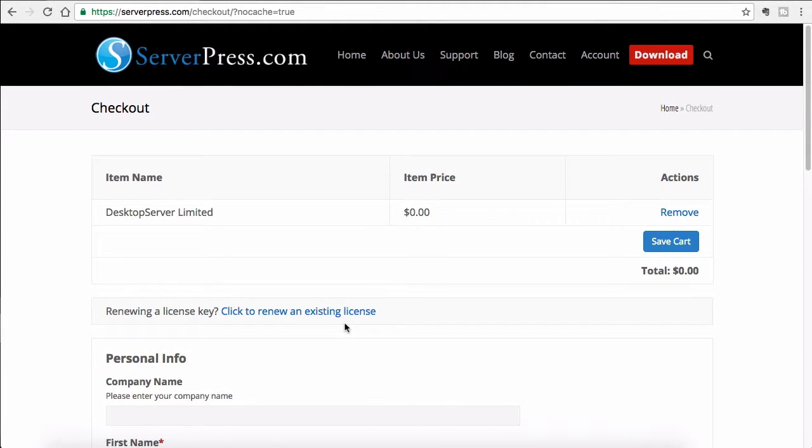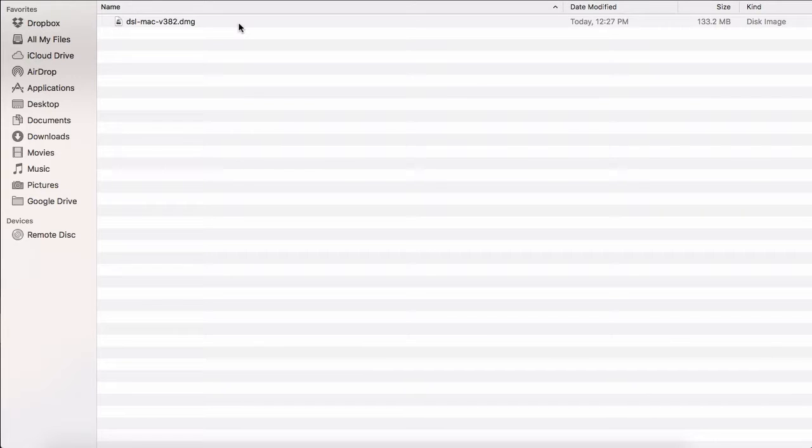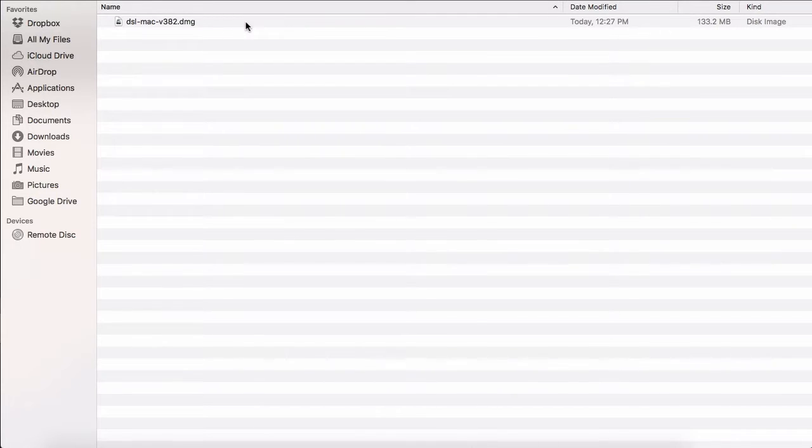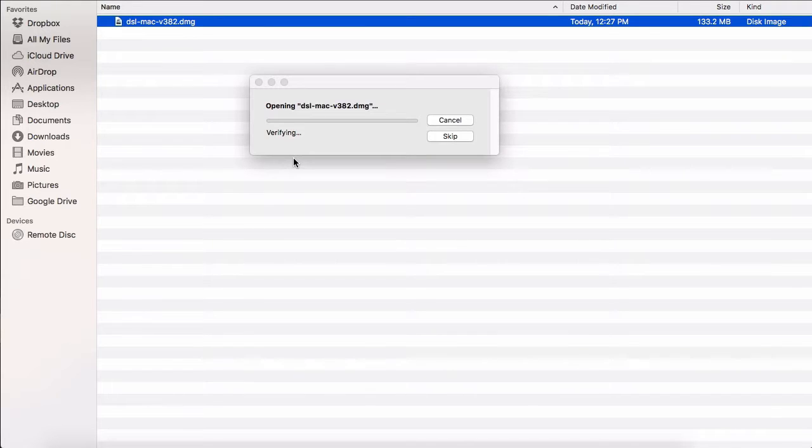I have already registered and downloaded the Desktop Server. Once you download it, you will get a .dmg file. Double click on it to start the installation process.